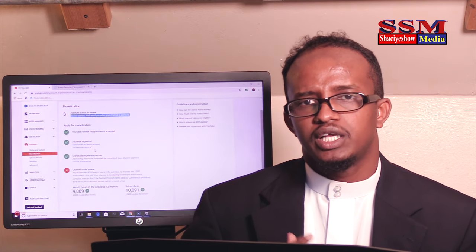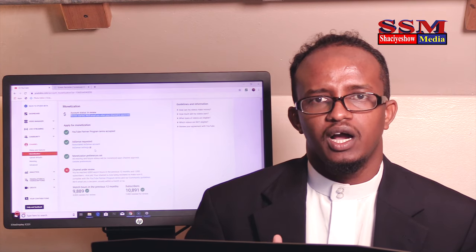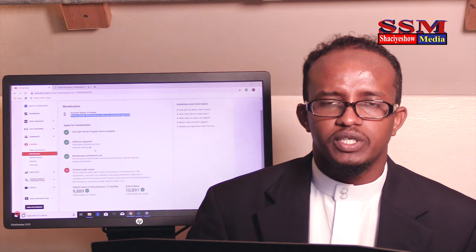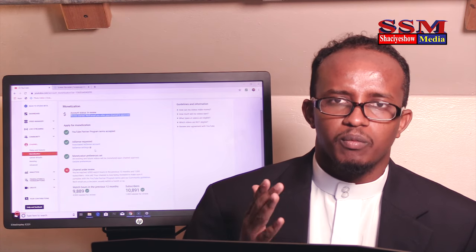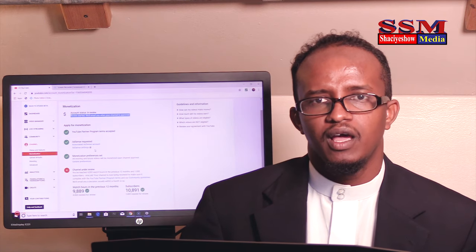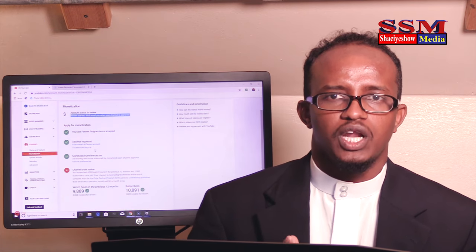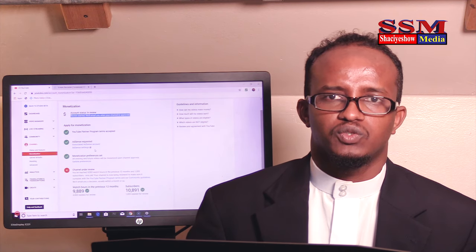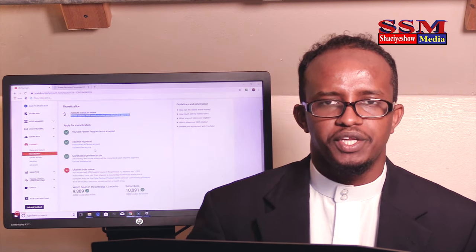Subscribe to our channel. Like, comment and subscribe. I'm not sure if you have any questions, but feel free to ask. Peace be upon you and peace be upon you. This is Shahiya Show Media.